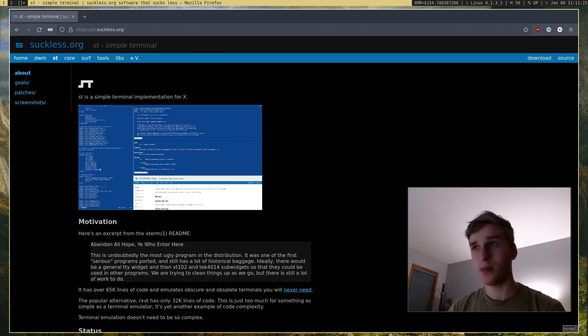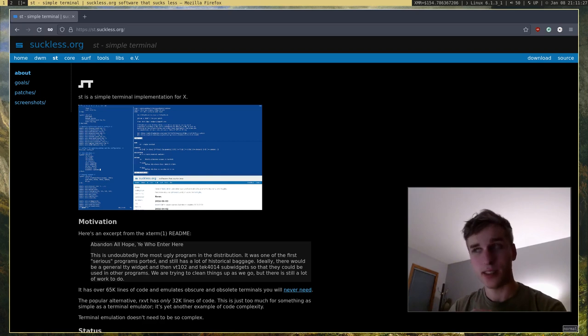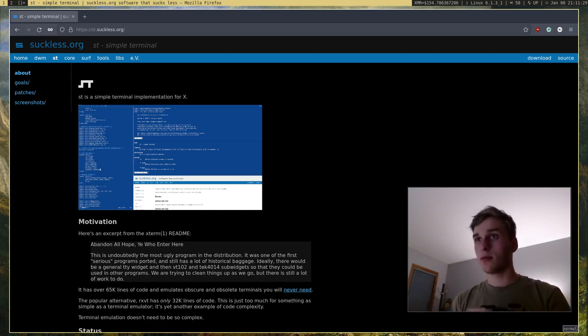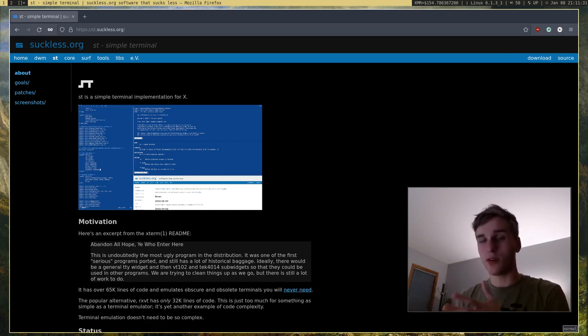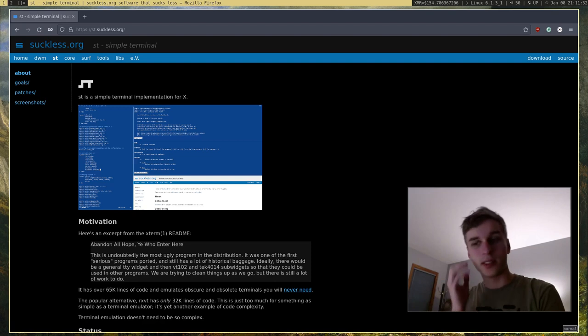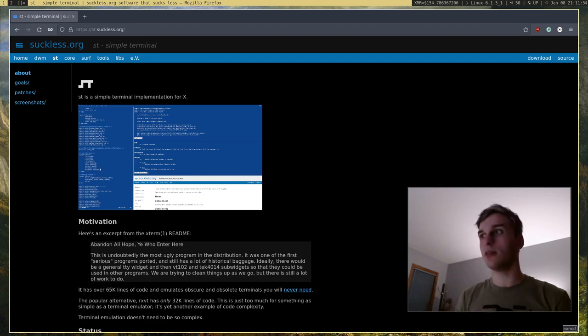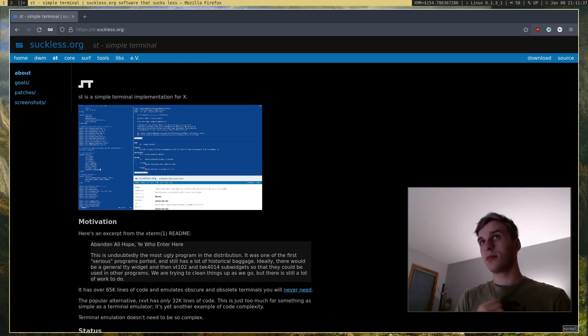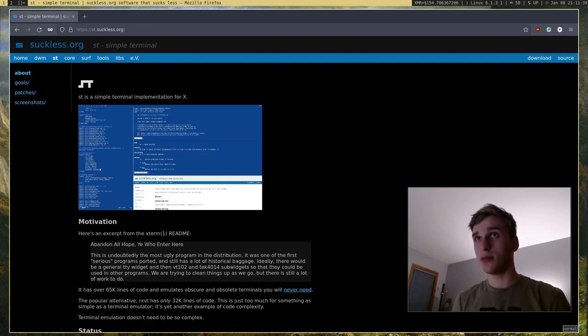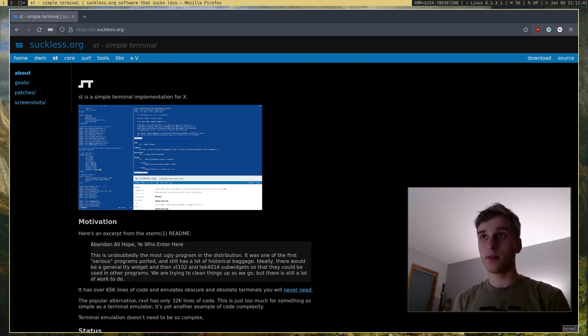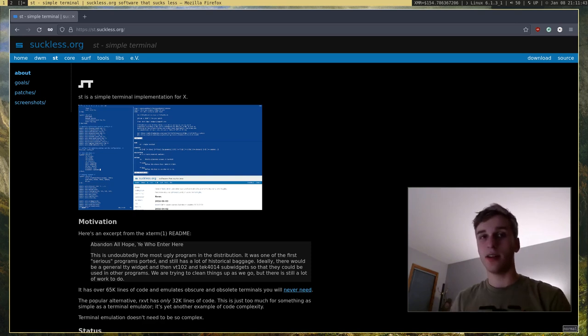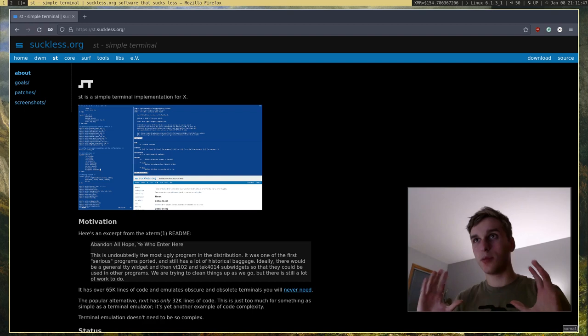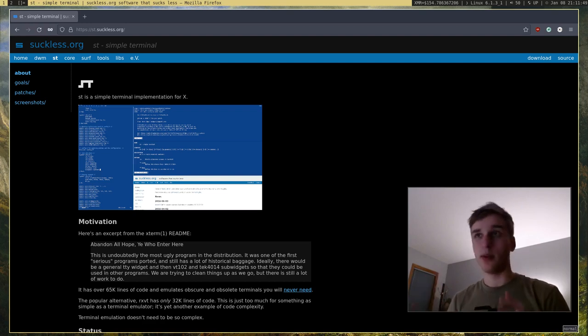And the one problem that a lot of them have is they have a lot of these modes and support for all these different types of terminals that people just don't use nowadays, or that don't need to be emulated at all, and they take up just a lot of space. What ST aims to solve is to take all those unneeded unnecessary modes or support out, and just support the bare minimum, like what's needed.